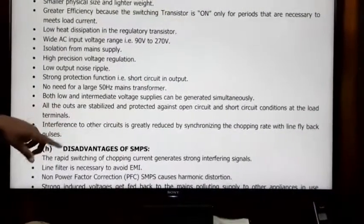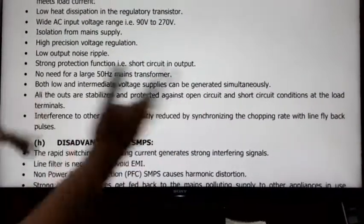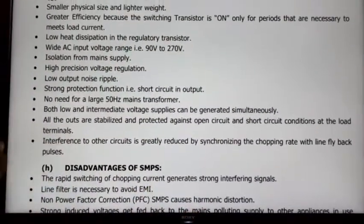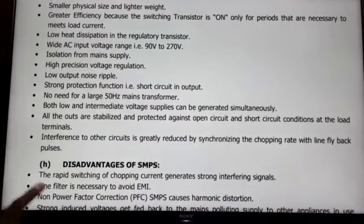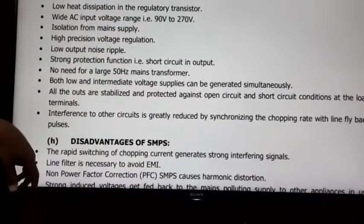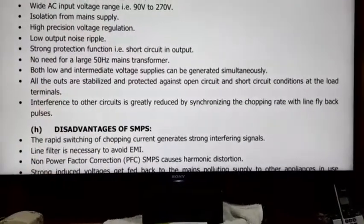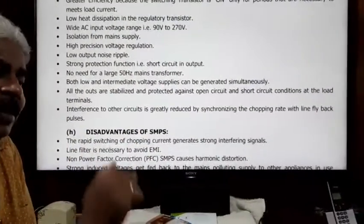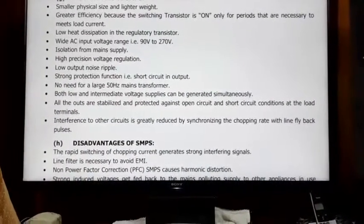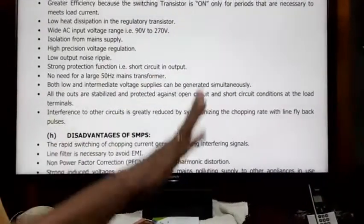SMPS can generate multiple output voltages from an intermediate voltage. All the outputs are stabilized and protected against open circuit and short circuit conditions at the load terminals. This is an important concept — if the output load is open or short circuited, protection circuitry will shut off the SMPS.